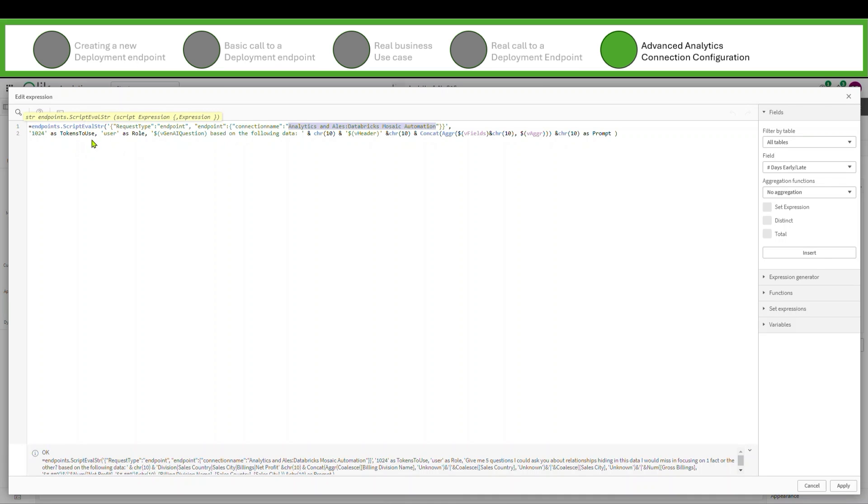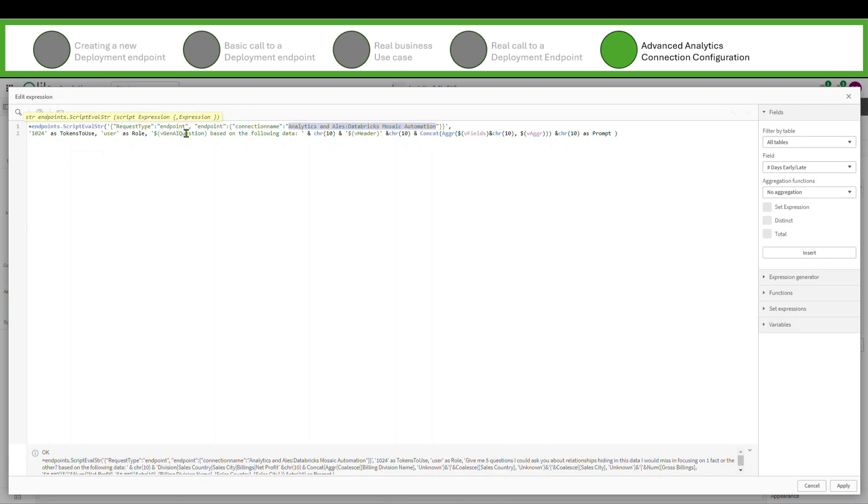And then here's the cool thing if you didn't know. As you call an automation, I can pass whatever fields I want. So I pass 1024 as the tokens to use field, I pass user as the role, and I pass whatever variable is assigned to that question that we just typed in.